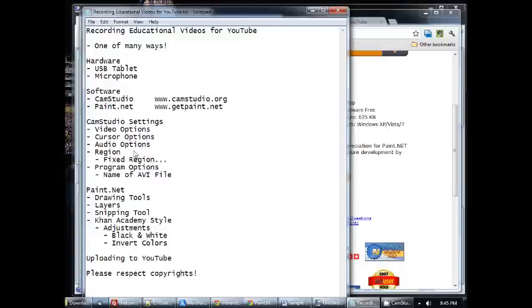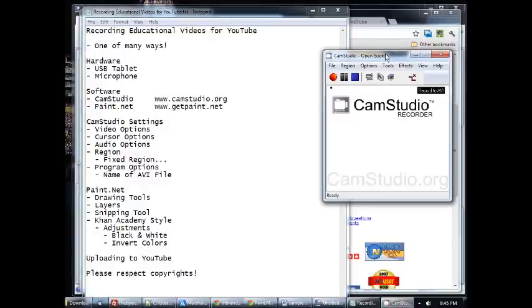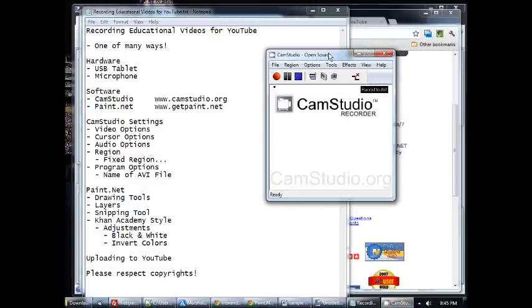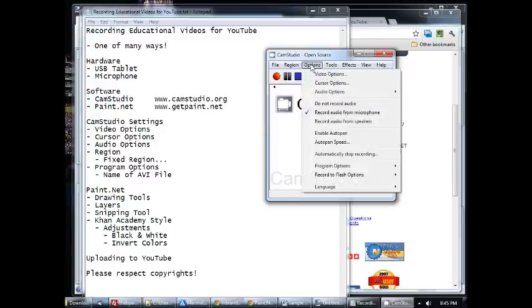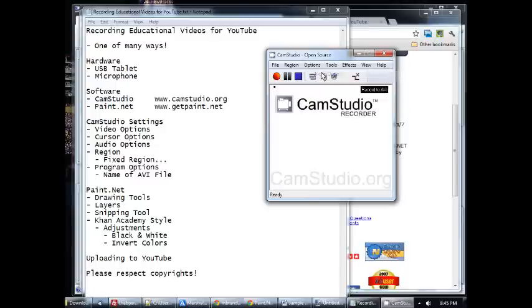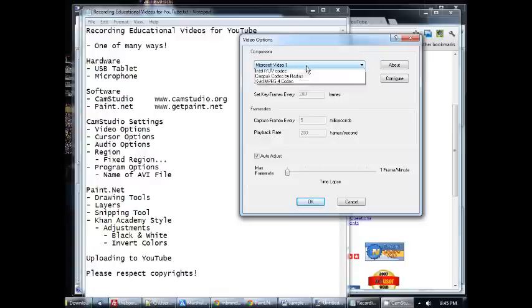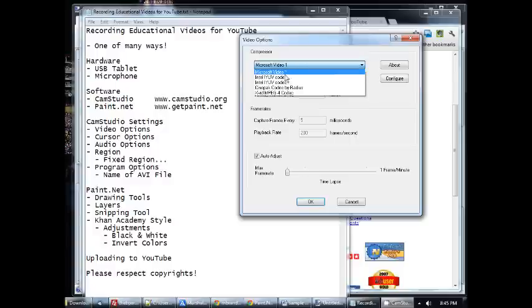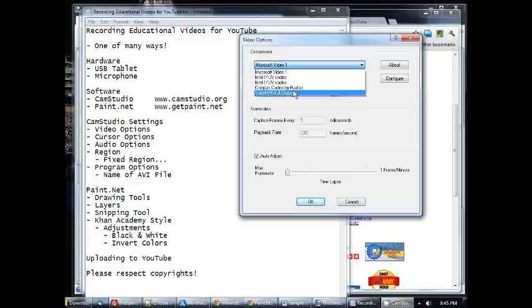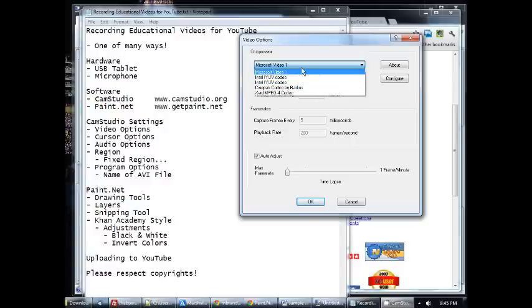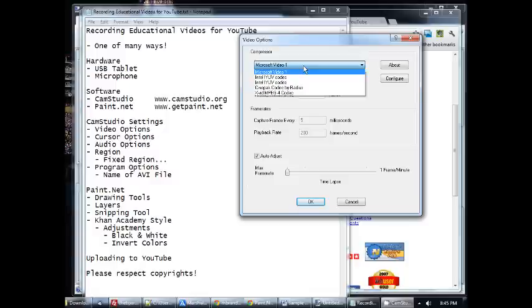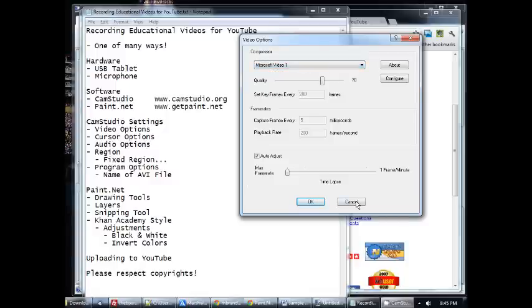The CamStudio settings, here's the program itself. A few settings that I want to talk to you about quickly. Under options here, first of all we have the video options. The compressor will determine both the quality of your video and the file size. I often use just the Microsoft video. Depending on what you have installed on your computer you might see a longer list here. But you can play around with that and see, find a good balance between the video quality and also the file size. The bigger the file size, the longer it will take for the video to upload.